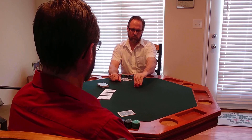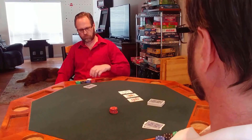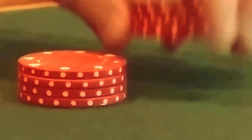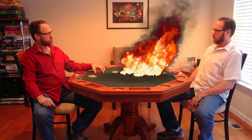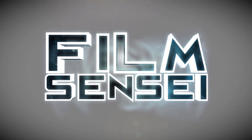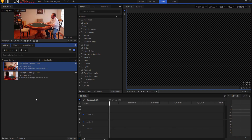Hi, this is Jay Haynes for the Film Sensei YouTube channel. Today in this video we're going to do a beginner's lesson on cloning. I'm going to use video footage from my entry into the Production Crate 10 Second Video Contest for the month of March 2018. I will leave a link in the description below if you want to see that 10-second video.